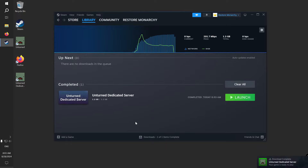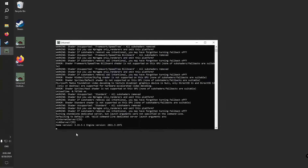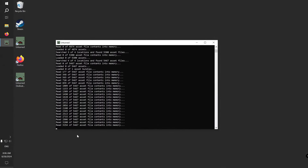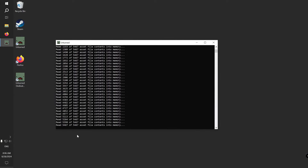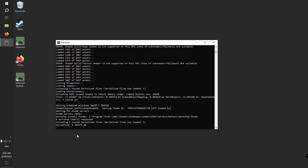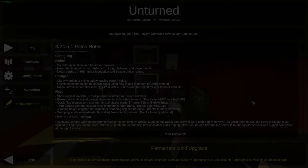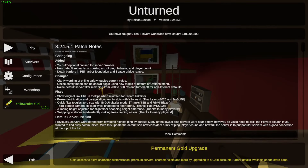When it's done, close the Steam window and run the Unturned Dedicated Server. Then start Unturned.